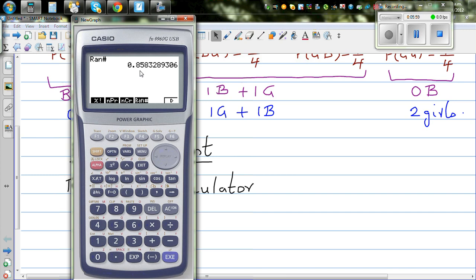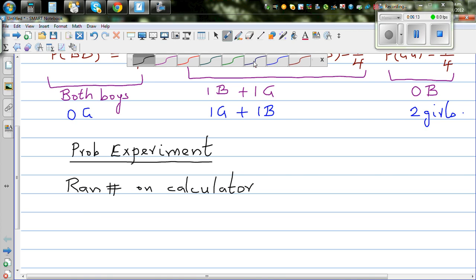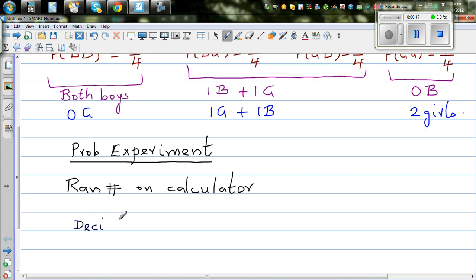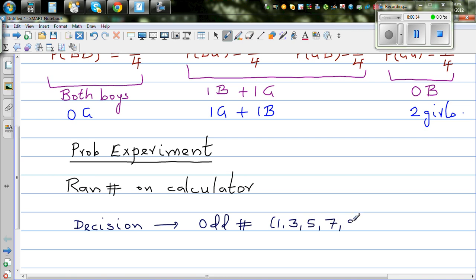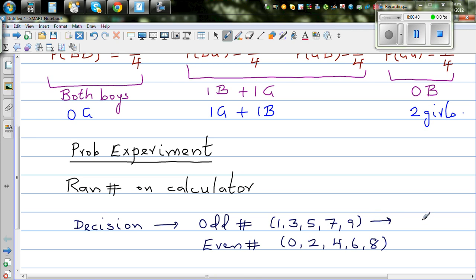We need to decide a rule. We are looking at each digit as either odd or even. If I get an odd number — odd numbers are 1, 3, 5, 7, 9 — I'll say that's a boy. And if it's an even number — 0, 2, 4, 6, 8 — I'll say it's a girl.